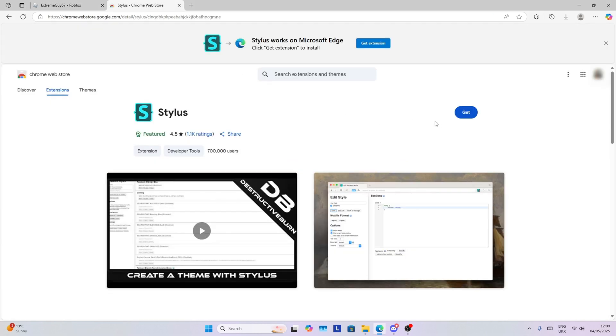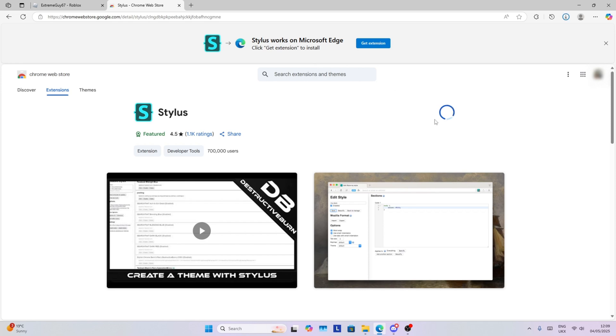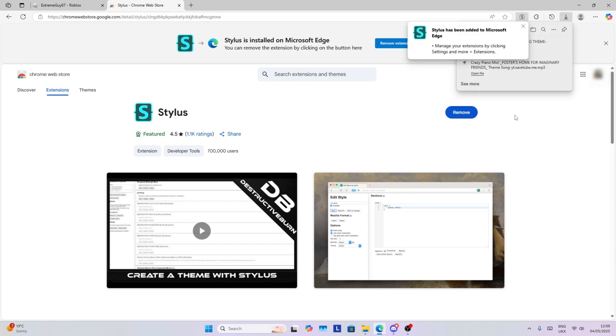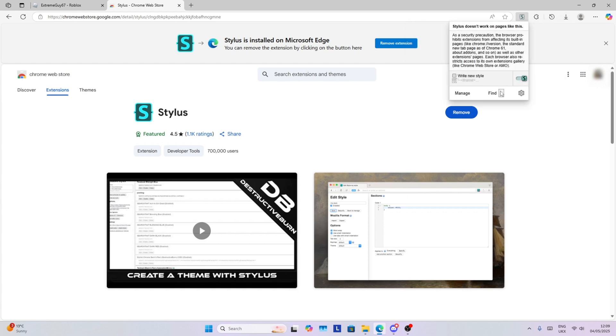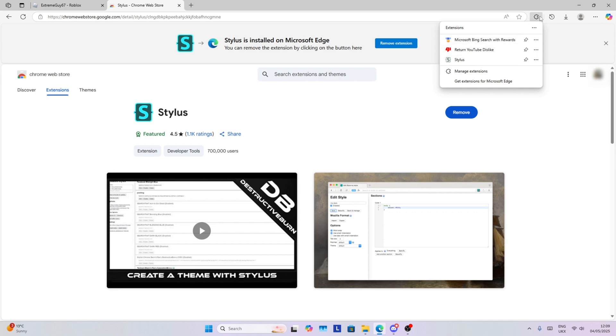First of all, what you want to do is go to Stylus. The link is in the description of this video if you want to get it. Once you have added the extension to your browser, make sure to go to extensions here.